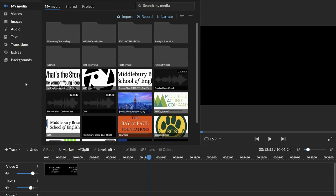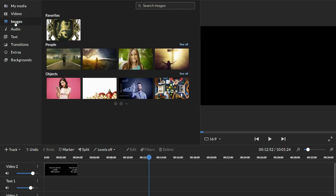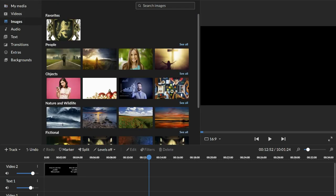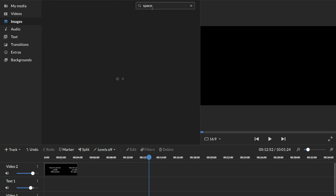Here I'm in the video editor. Here's my media, so here are images I've uploaded, but I can go over to just images here. This is just a huge bank, I could just look for images about space.